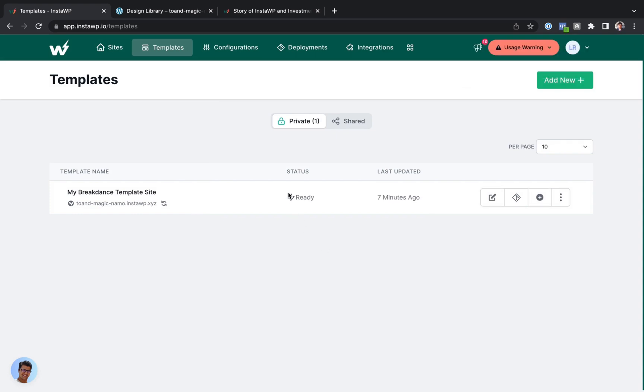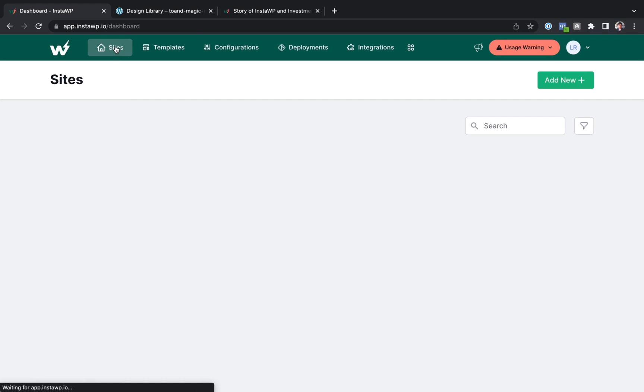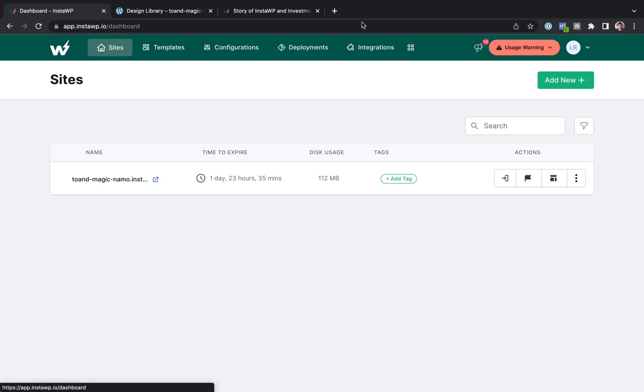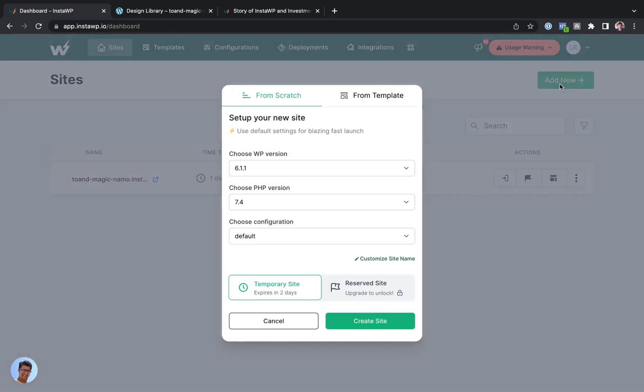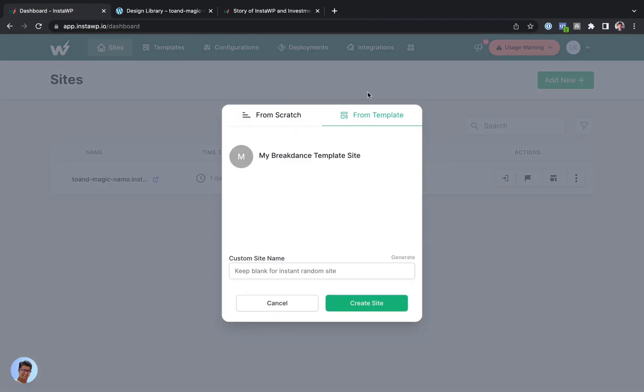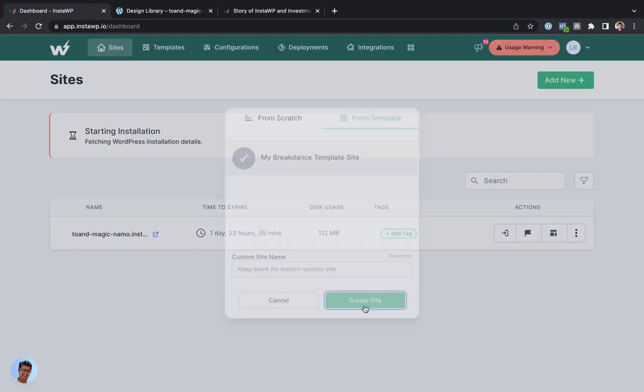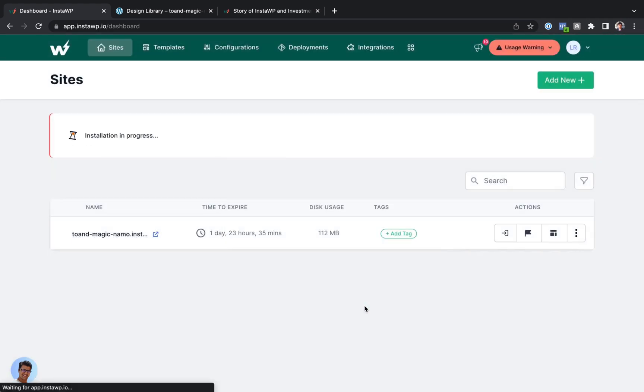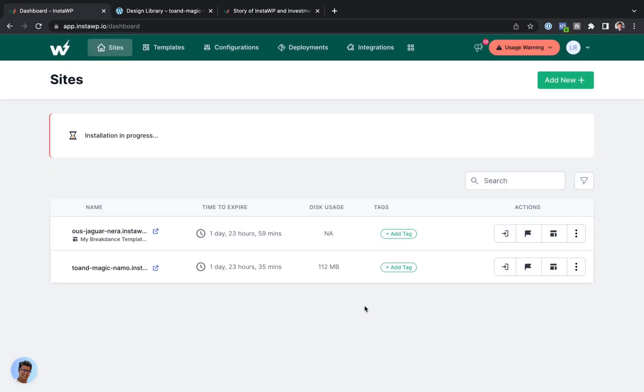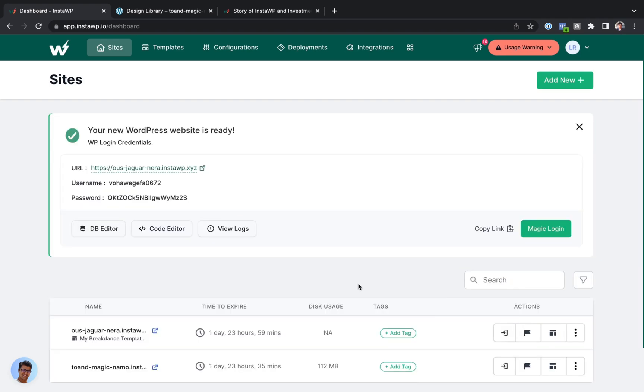Okay, that template is now saved. Now let's create a site from this template. So let's go to Sites. Let's click Add New. And we'll choose From Template. We'll choose the template we just created. And hit Create Site. And it's going to create that site. Let's give it a second. And there we go. Our website is ready. Absolutely great service.